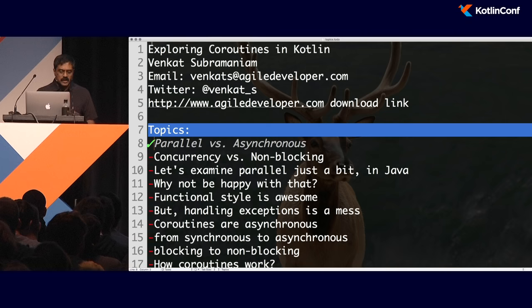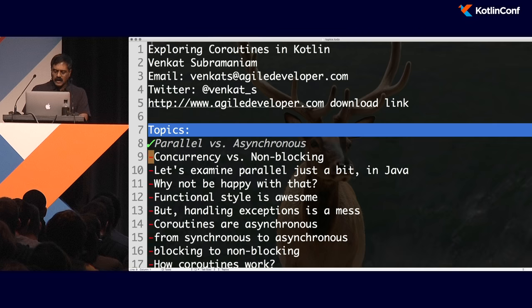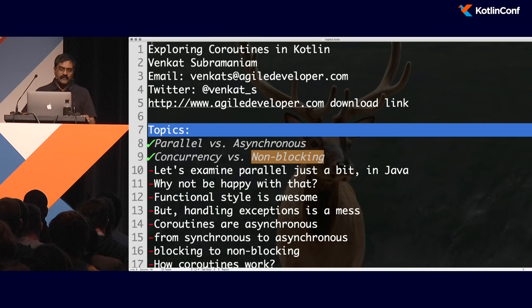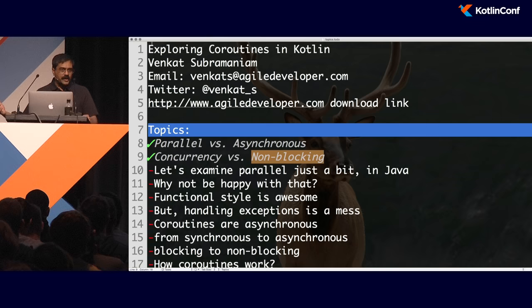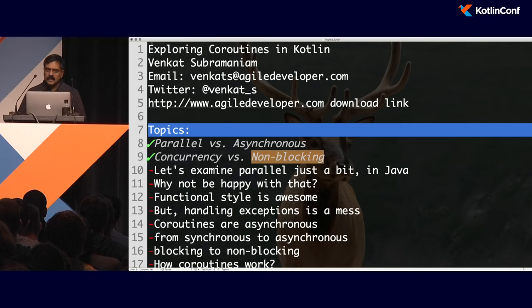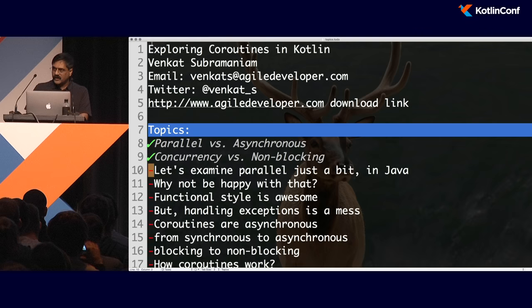Rather than saying I want to run things in parallel, what if we think along the lines of non-blocking? I want to make a call, but I don't want to wait for that call to finish. I want to just fire and forget and move on. When that call is finished, maybe some process can execute right after that. So rather than concurrency and parallelism, what if we start thinking in terms of non-blocking calls?